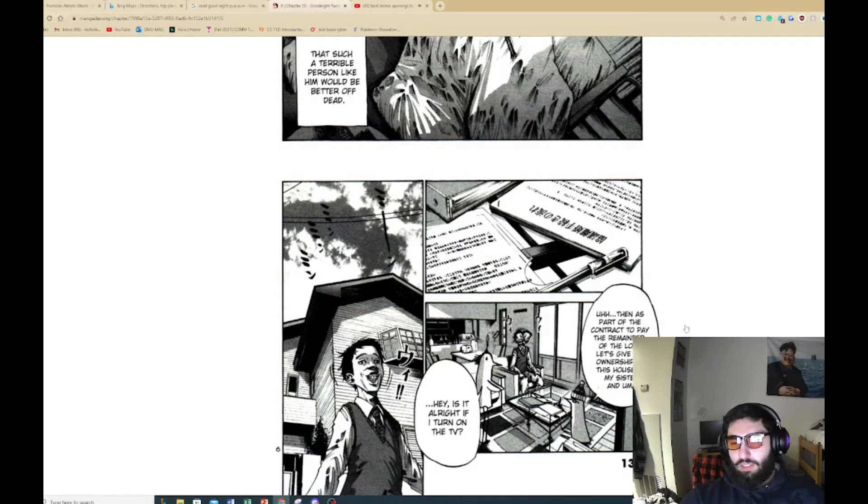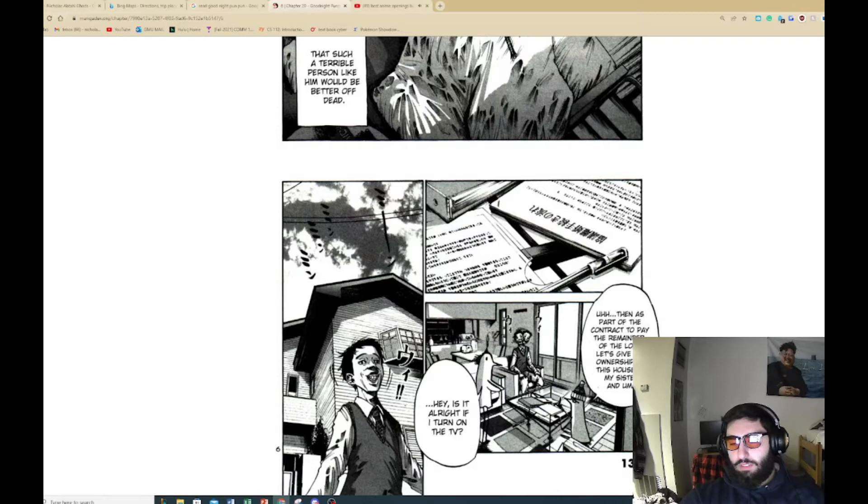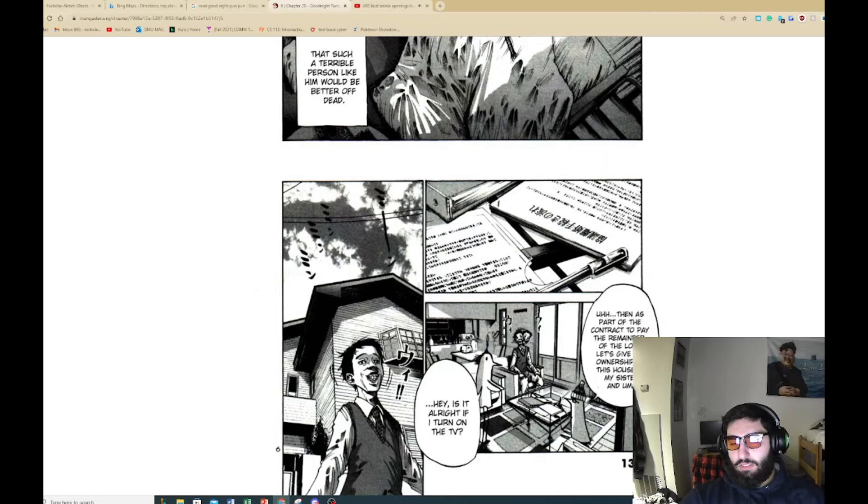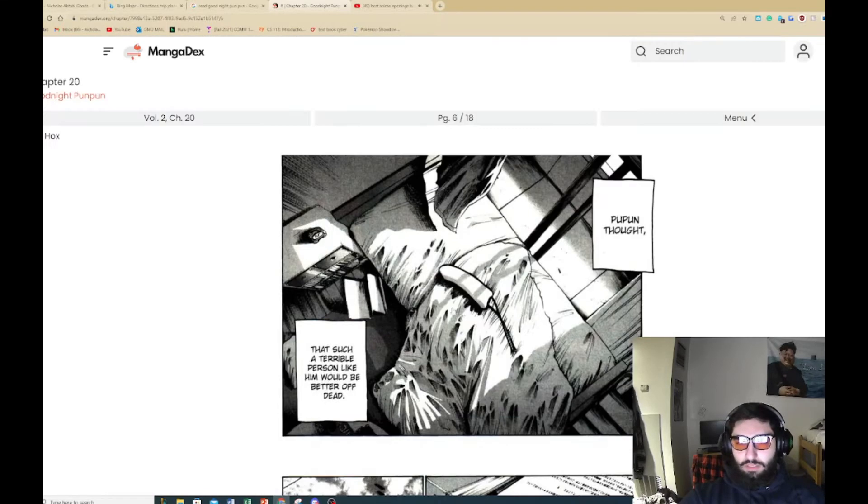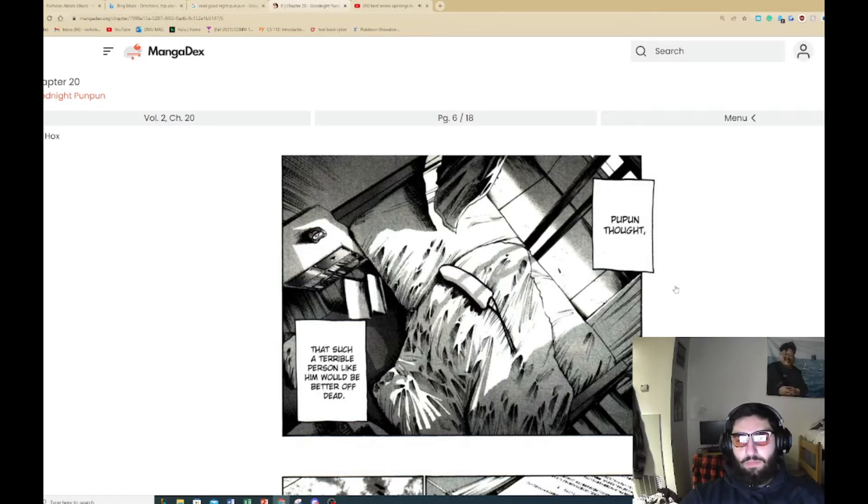Then as a part of the contract to pay the remainder of the loan, must give the ownership of the house to my sister. Hey, is it alright if I turn on the TV? This is lawyer, no? Dang, so he's mad depressed right now. That's what we can gather.